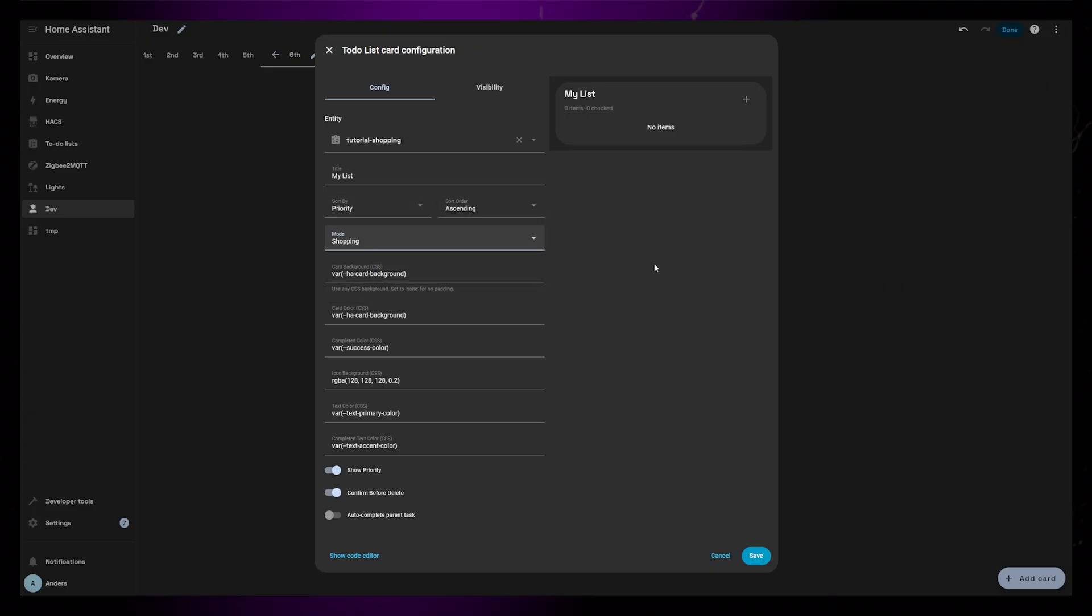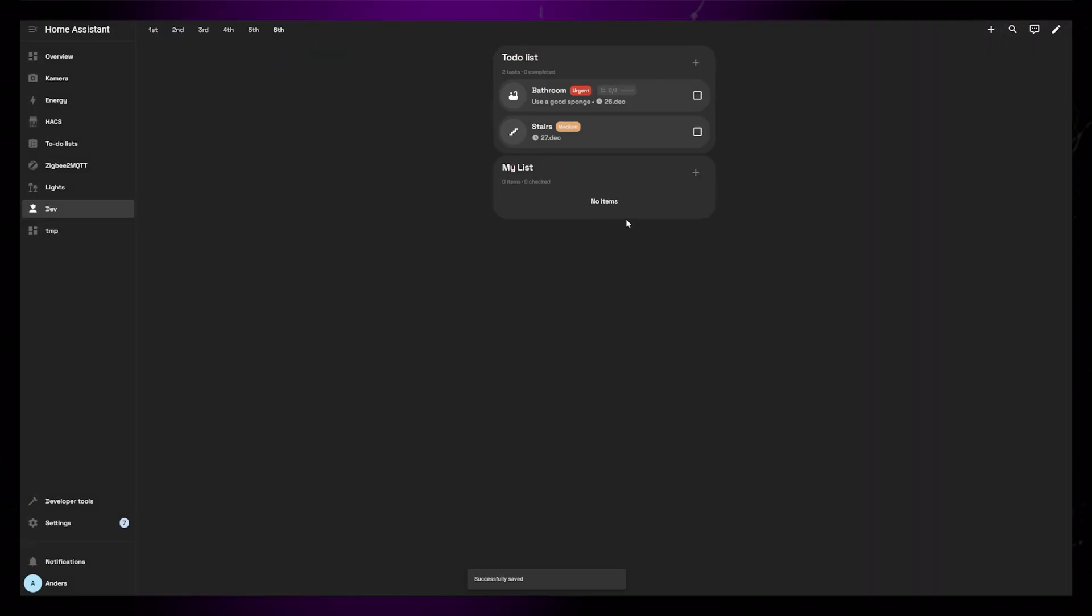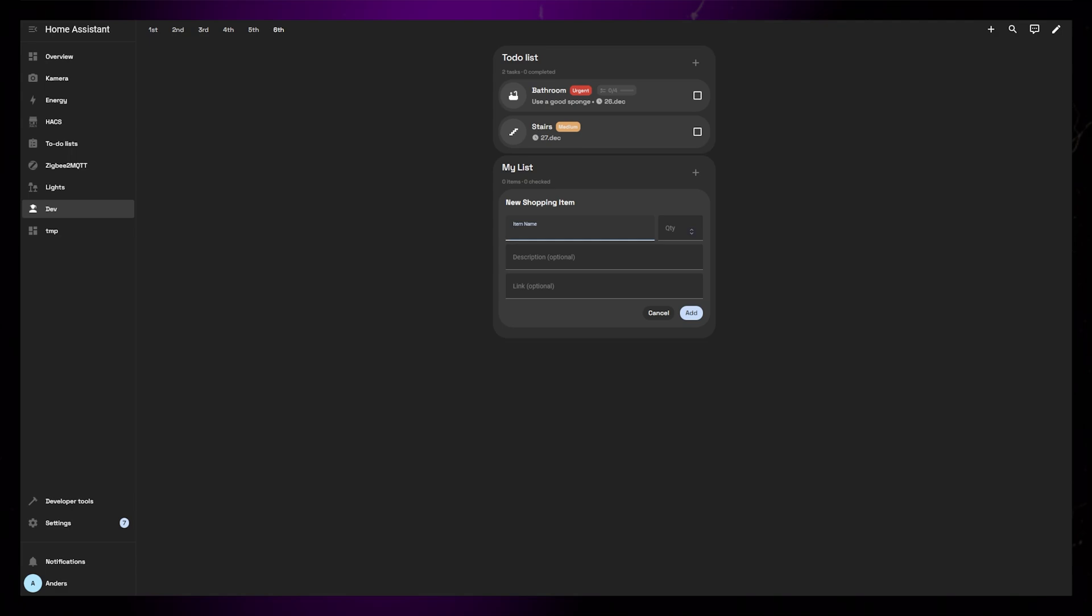I've created a new to-do entity, and I select the shopping mode in the editor. If I go to add a new item, the form has fewer options than in the other mode.